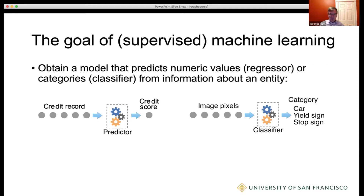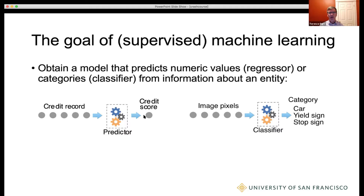The goal of machine learning is to come up with some kind of a model that, given a particular instance or record — an entity, information about that entity — we want to make a prediction, whether this is a regression or a classification. In this particular case, I'm showing somebody's credit record, how many credit cards they have, did they pay on time. That yields a numeric credit score, in whatever particular range.